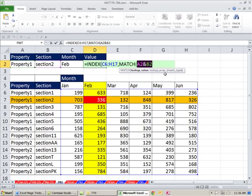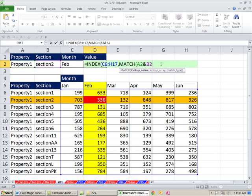Now, you can highlight this and hit the F9 key. That's evaluate. There it is - Property 1 Section 2. Now we have one item to look up. Now, comma, lookup array.